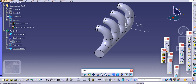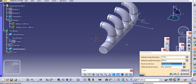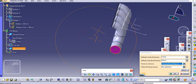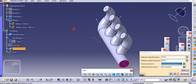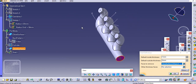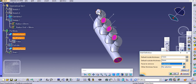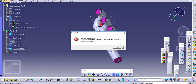Now you can shell this using the shell command. Select the shell, select the faces to remove, and then click OK.